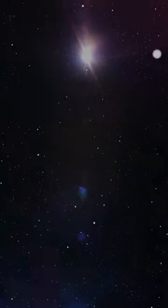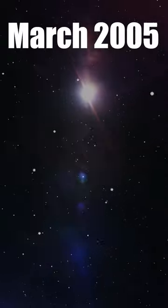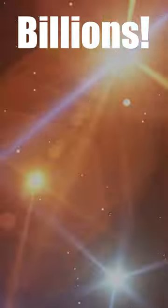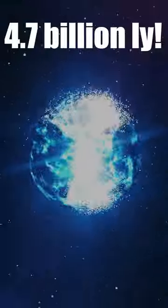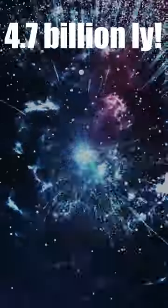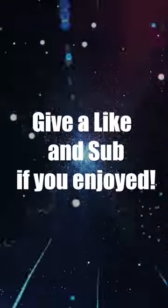It was observed in March of 2005, but most likely happened billions of years ago, since it occurred 4.7 billion light years away.